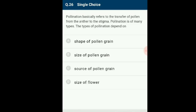Pollination basically refers to the transfer of pollen from anther to stigma, and is of many types depending on the source. Autogamy refers to transfer of pollen grain from anther to stigma of the same flower. Geitonogamy is functionally cross-pollination involving a pollinating agent but genetically autogamy. Xenogamy refers to transfer of pollen grain from the anther to stigma of a different plant, involving genetically different pollen grains. The answer is option C: source of pollen grain.